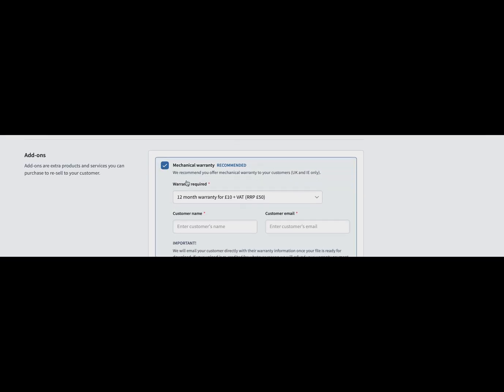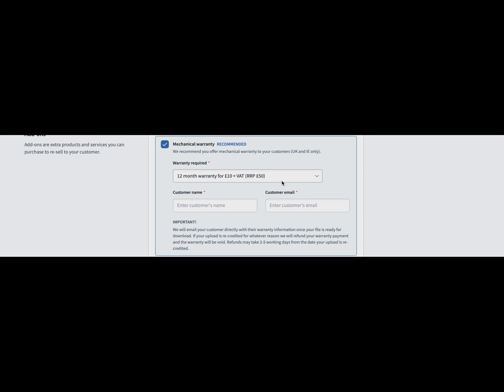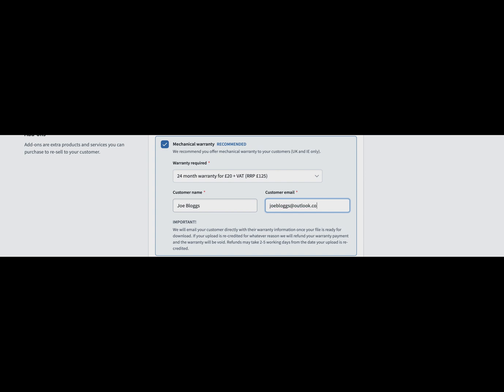Here you're able to add on to that vehicle a 12-month or 24-month warranty that we underwrite ourselves. We handle all of that, but it means you can make a lot more money from each remapping job. The RRP for 24 months is well over 100 pounds, and we only charge you 24 pounds total. You have to put the customer's details in because they get emailed automatically.